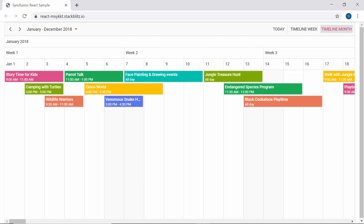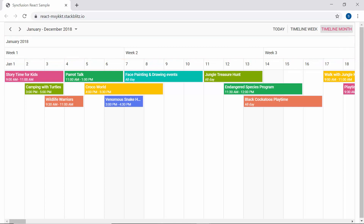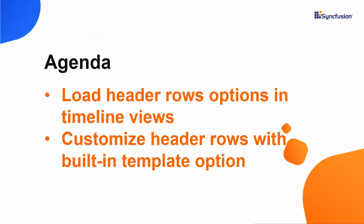To have good clarity, React Scheduler offers such a header rows feature where you can display your own customized additional header rows on any of the timeline views. Now in this video, let me show you briefly about header rows options in the React Scheduler and how to customize it using built-in templates.